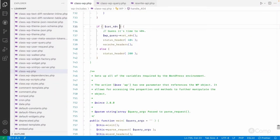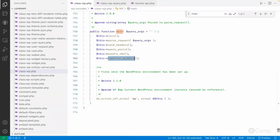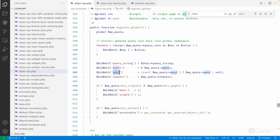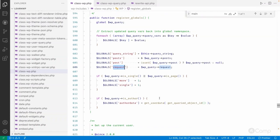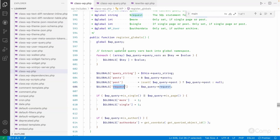Going back to the main method — it will then register globals, simply registering the global query string, the global post, and the default global post which will be the first post from the posts array. It sets the request and a few other things like author data. This is how the entire rewrite rules work: based on the rewrite rules, WordPress identifies the query vars.